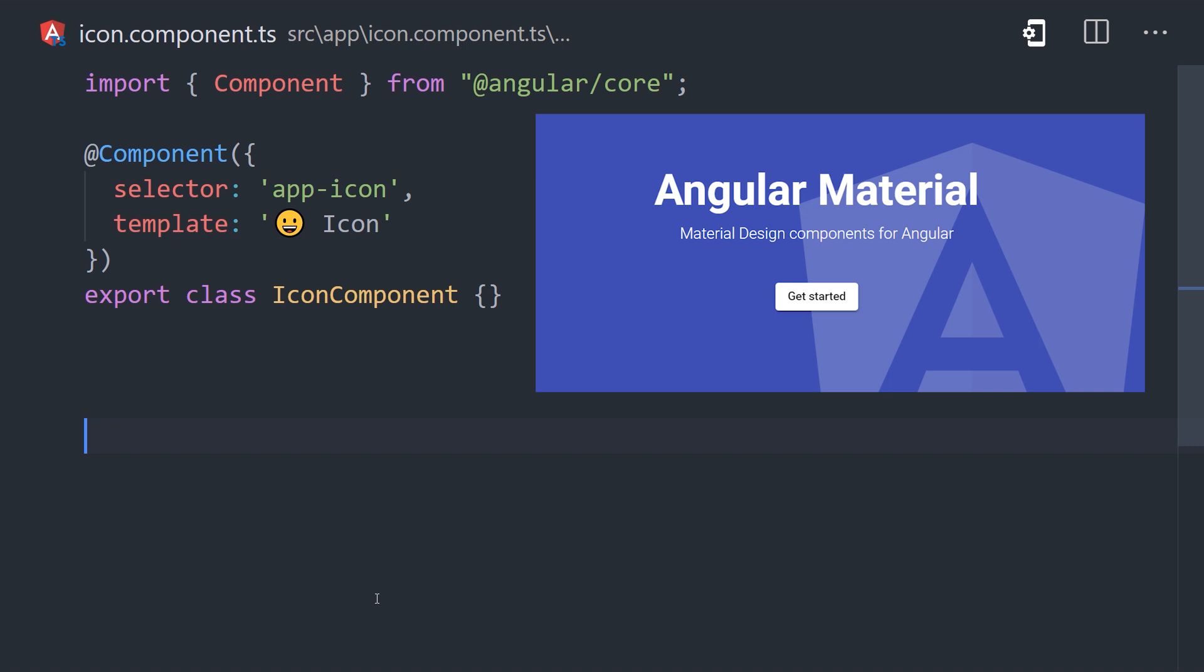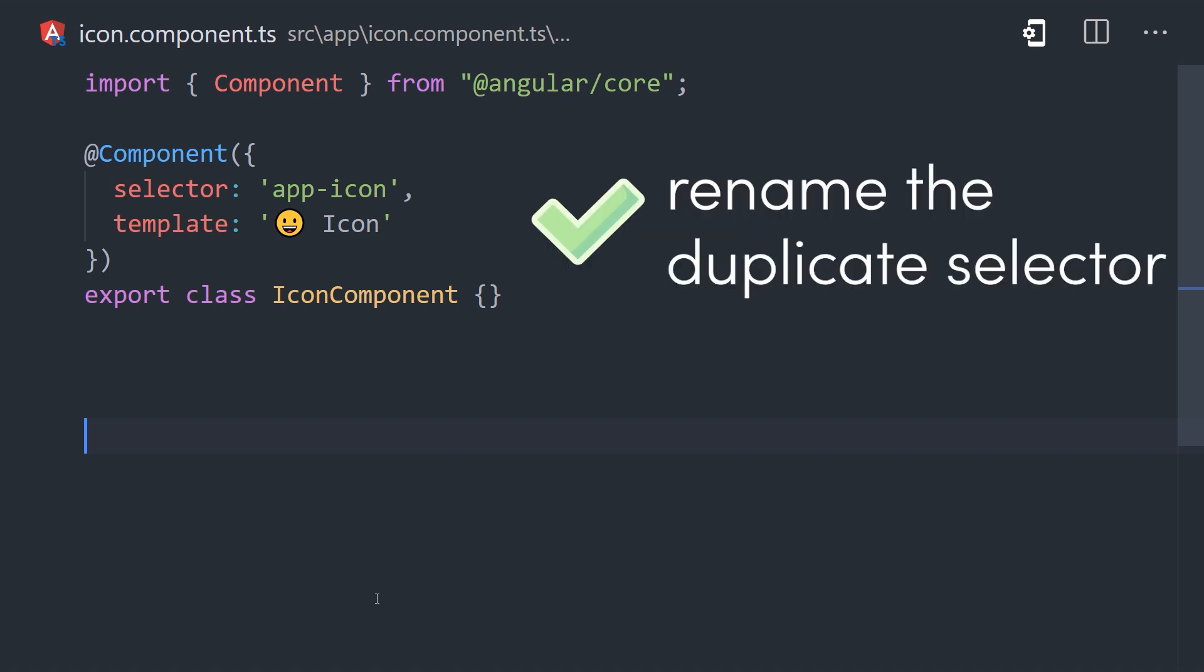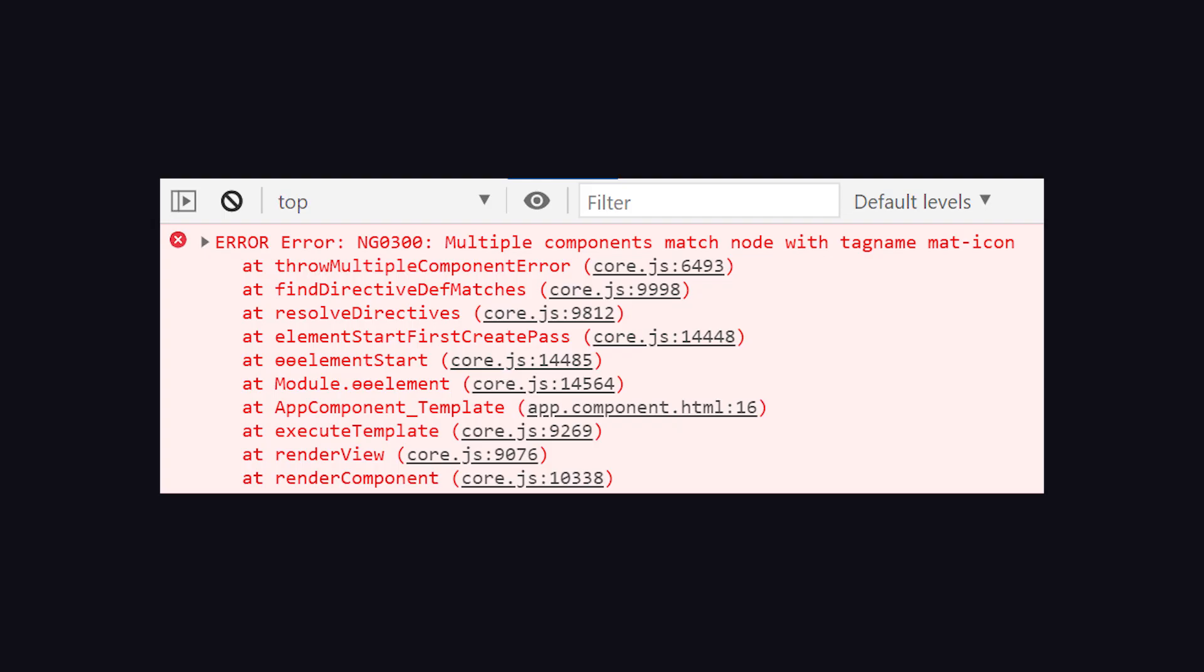Because you likely don't have control over the name of a component in a third-party library, your only option is to rename your local component. Notice how when we rename mat-icon to app-icon, the error goes away.